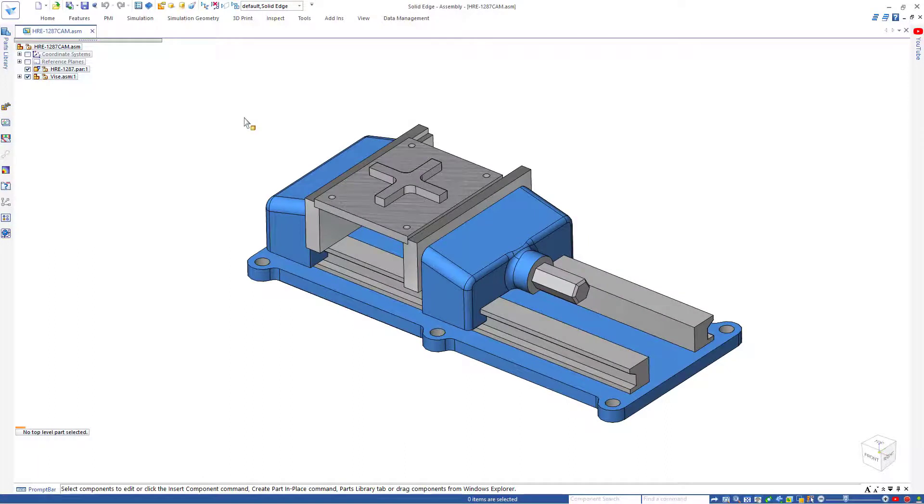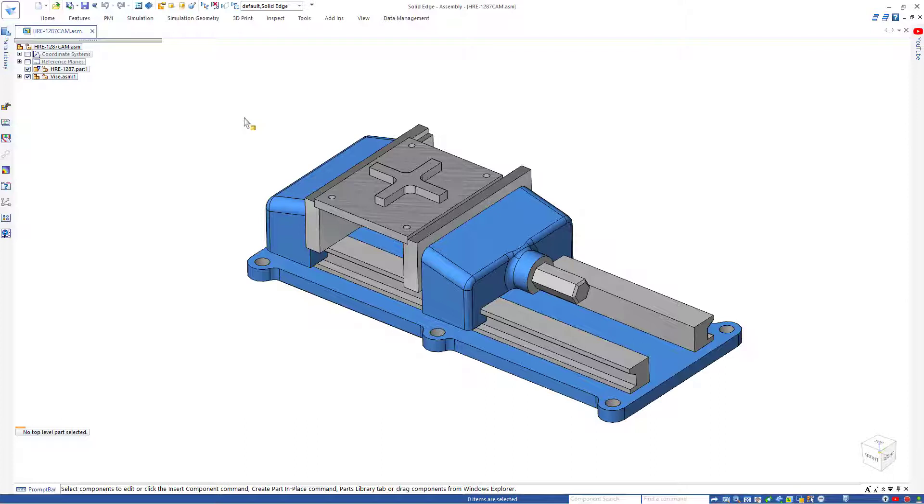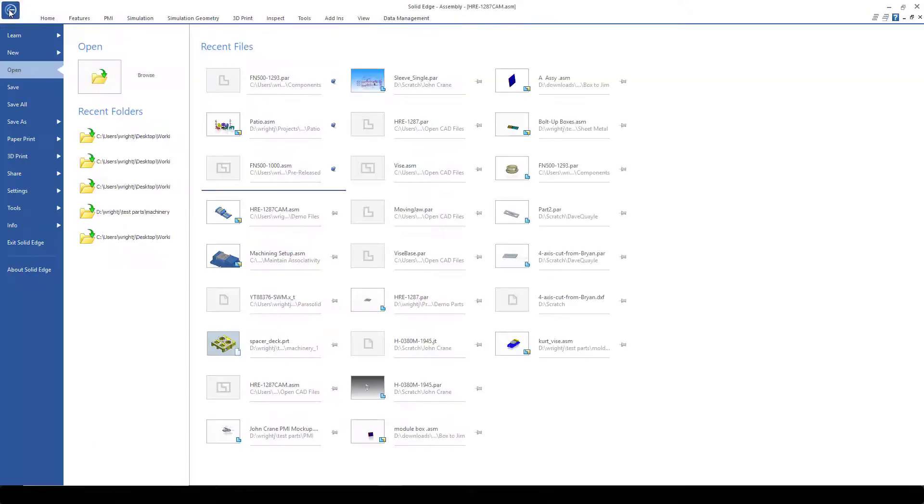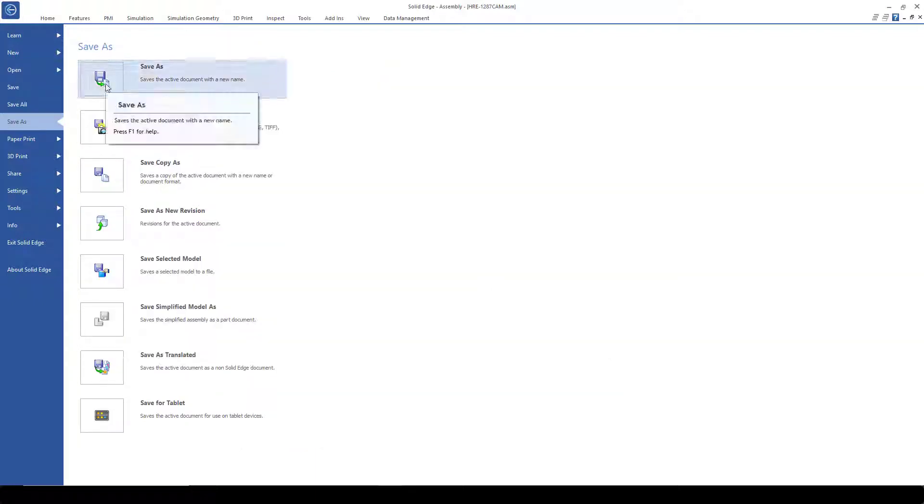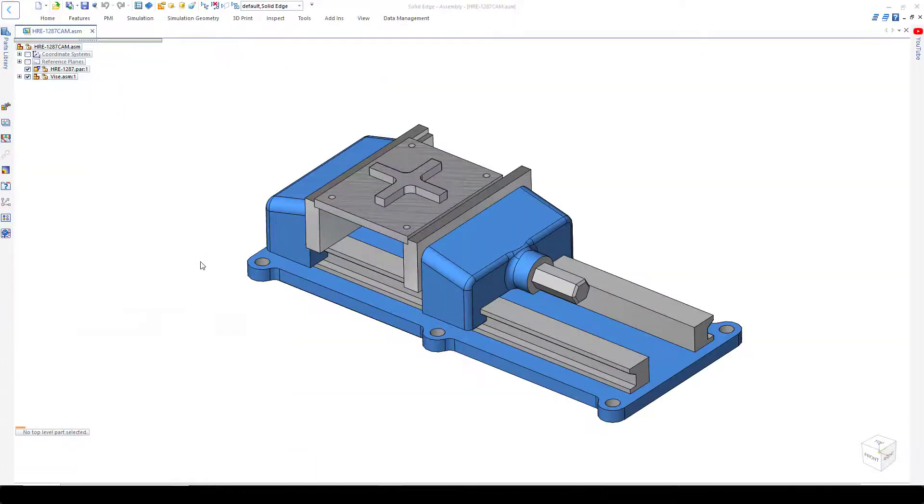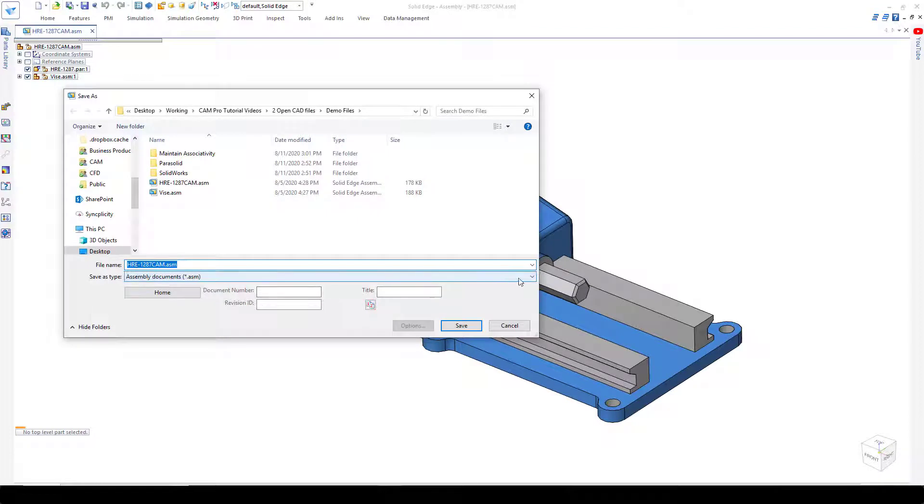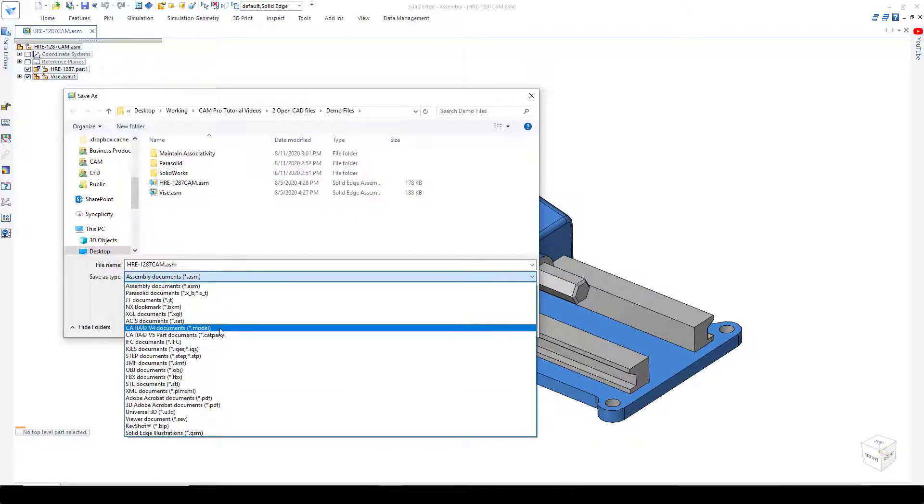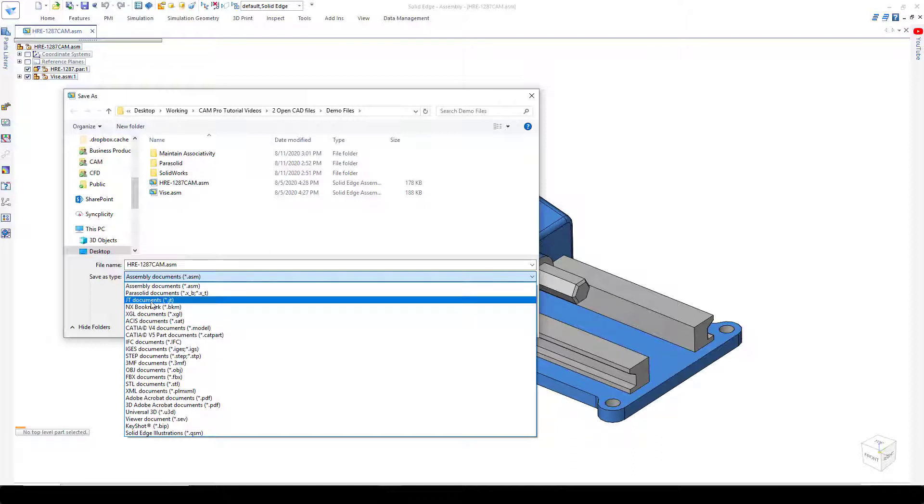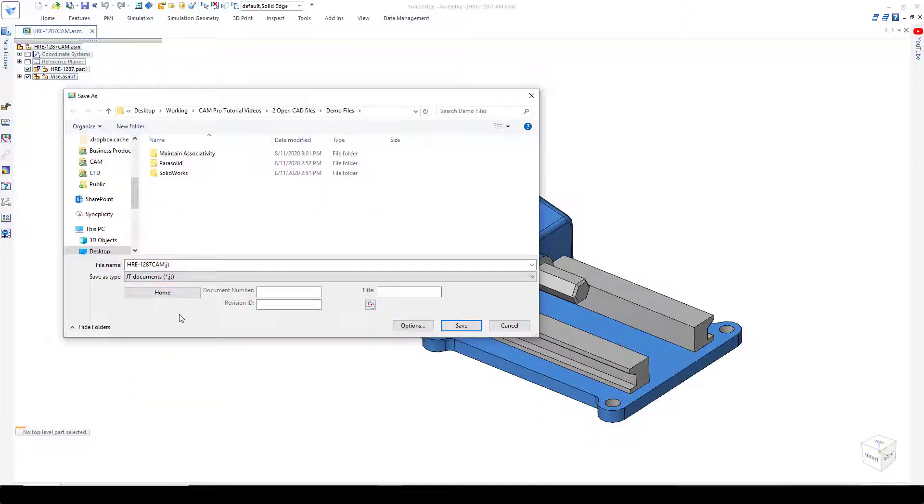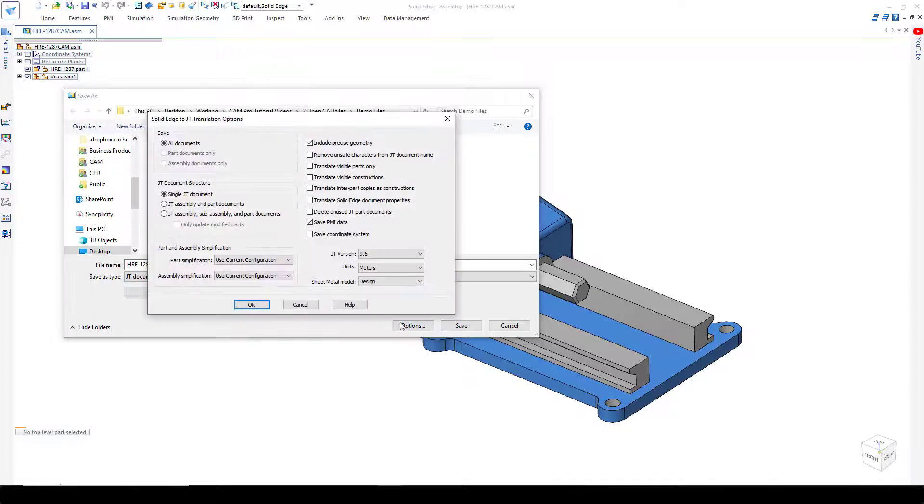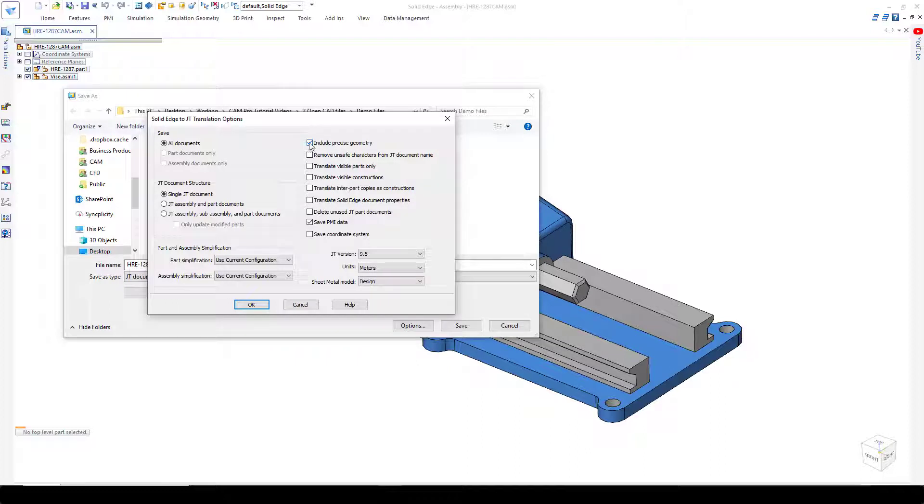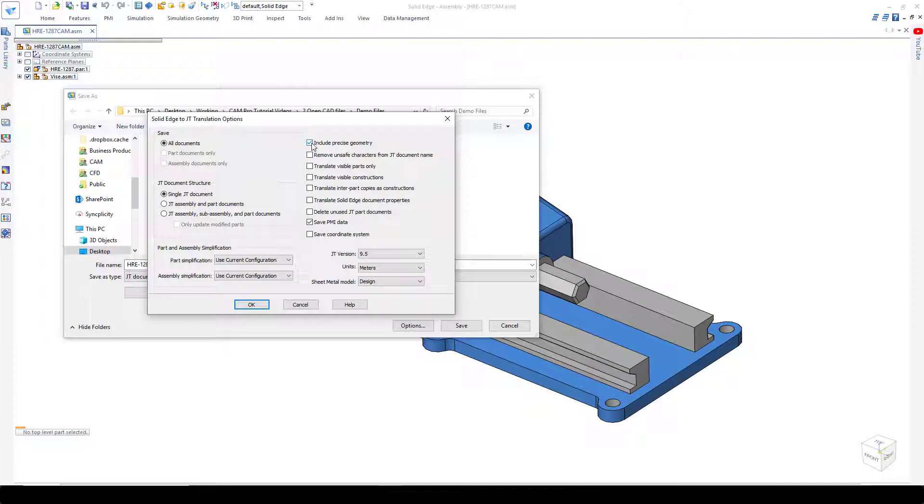Before we can open files in Solid Edge CAM Pro using the JT format, we must first save the files in Solid Edge under the JT format. To do that, we choose File, Save As. Then we change the format to JT. It's a good idea to check the options before actually saving the file. Two that I typically turn on are Include Precise Geometry and also Save PMI Data. That means that the PMI data will be transferred along with the file and Precise Geometry will give me the ability to have a body that is machinable in my CAM program.